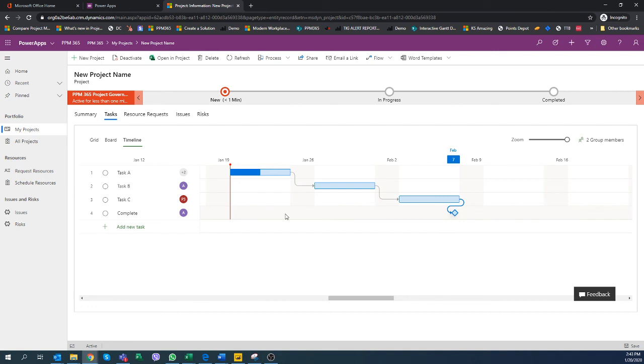That's how quickly you can add tasks to your PPM 365 environment. Thank you for watching.